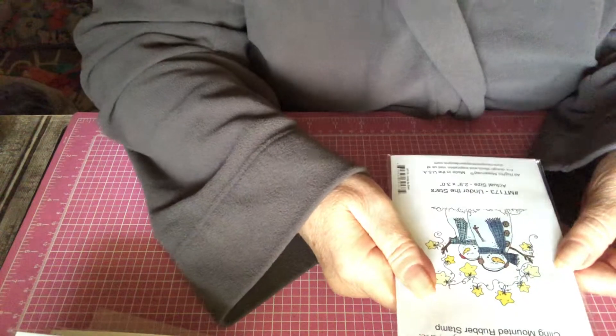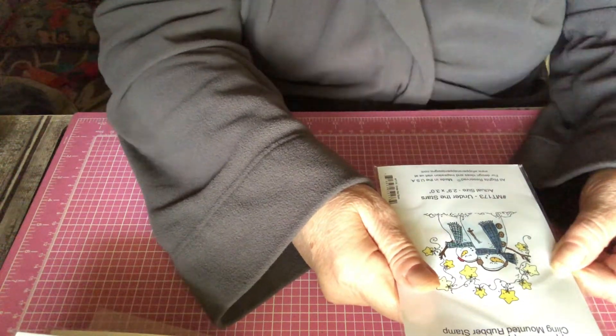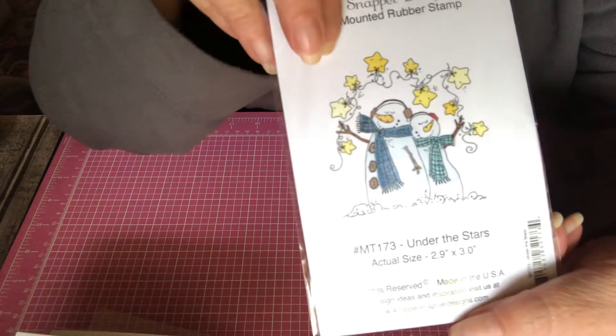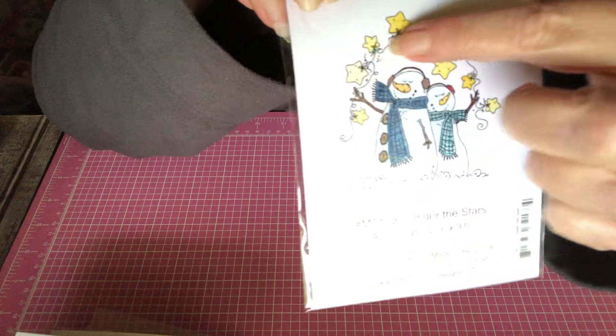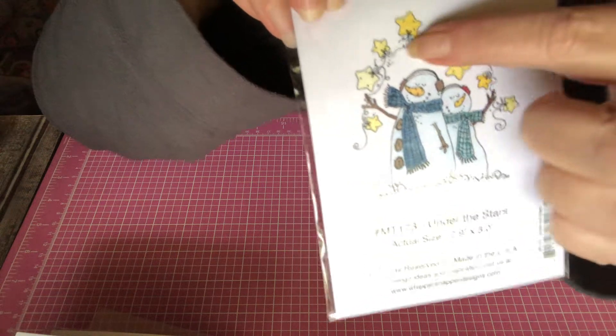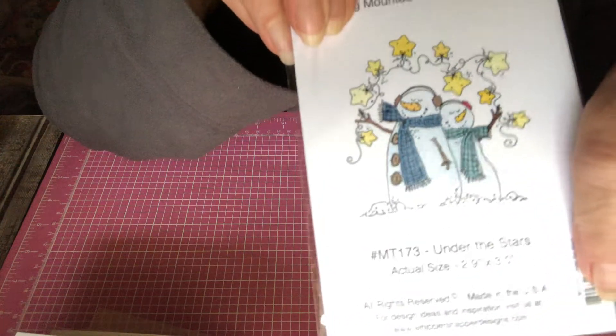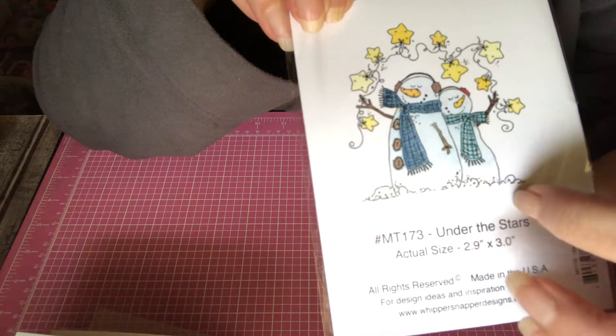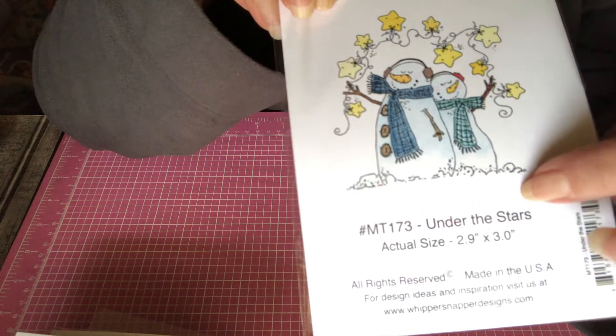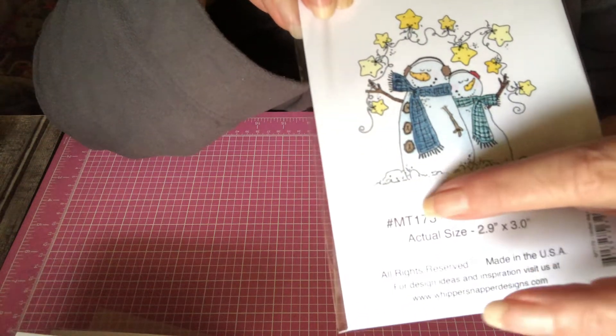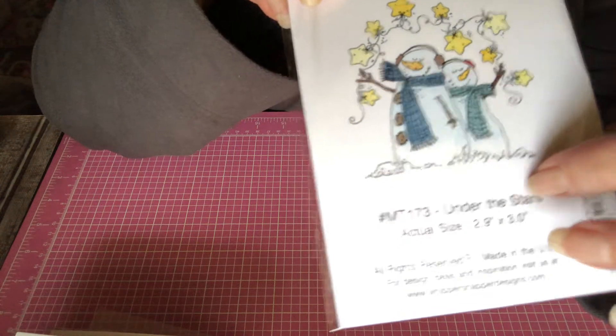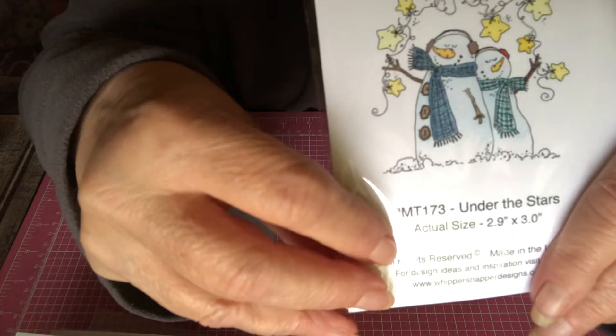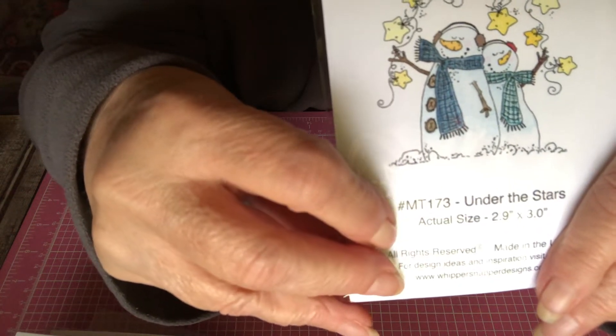And this is another snowman. It's called Under the Stars. Look at all these stars. So pretty. I love how she did the little snow banks down here. Itty bitty snow banks, or fluffy snow. Here's the number.